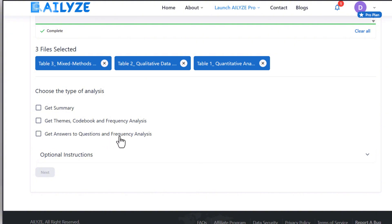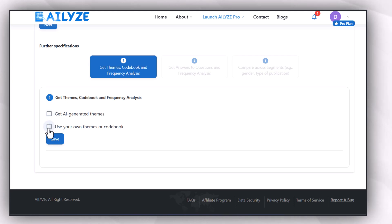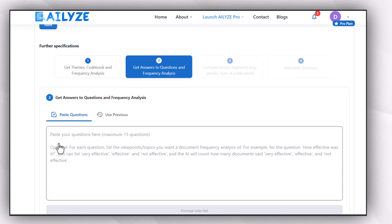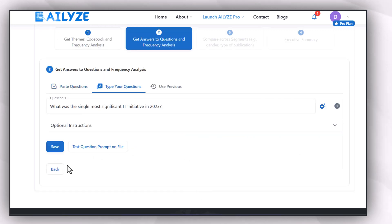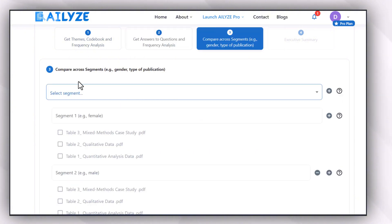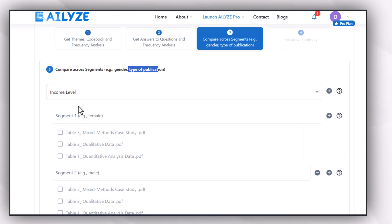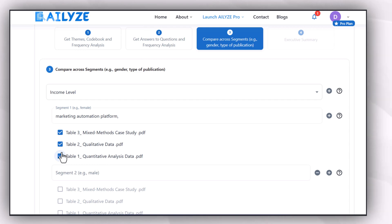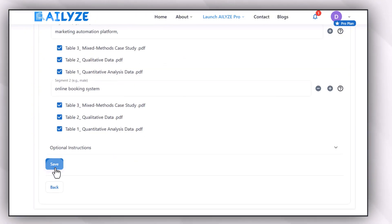I'm going to select 'Get All', then press Next. I'll get AI-generated themes and can also use my own themes or codebook. After selecting AI themes, I add questions for frequency analysis or to find answers within the data. I paste some questions to help find accurate discussion points and save them. I can also add optional instructions and select segments to compare across studies.